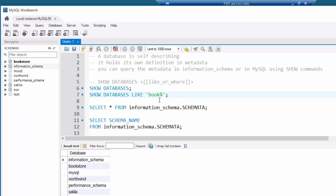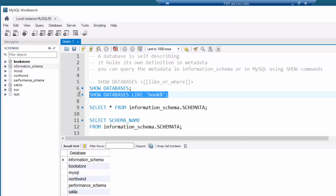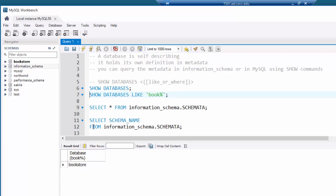The percent symbol is a wildcard, so I'm saying anything that starts with 'book' and I don't care how it ends — it could be 'books', 'bookstore', etc. If I run that, I'll now get just the one matching result back.